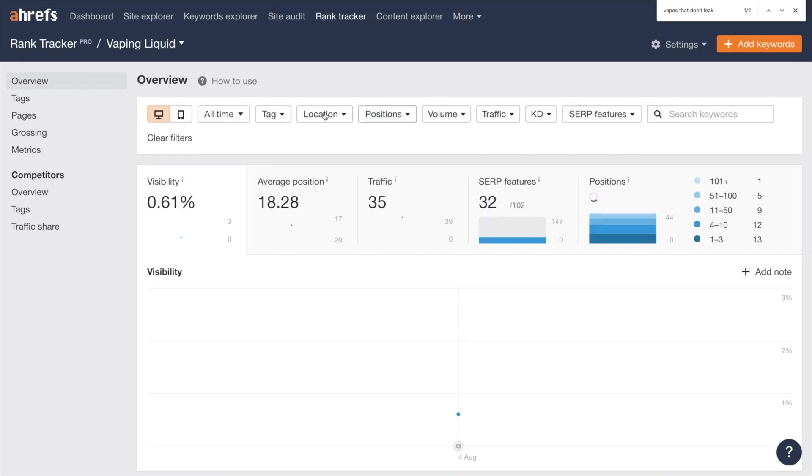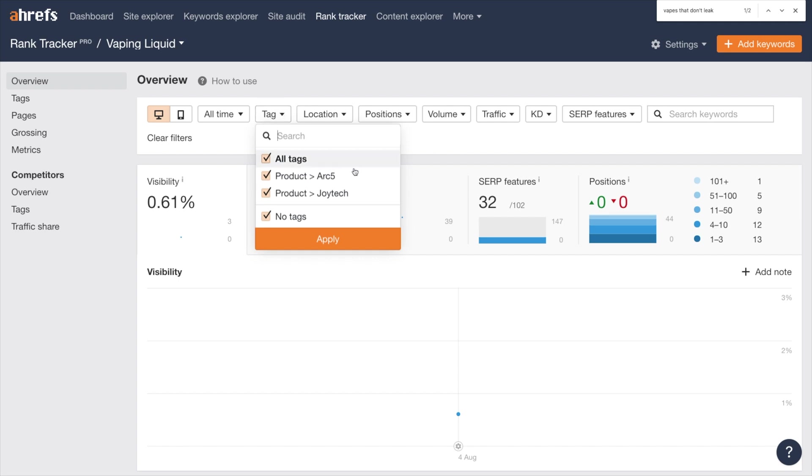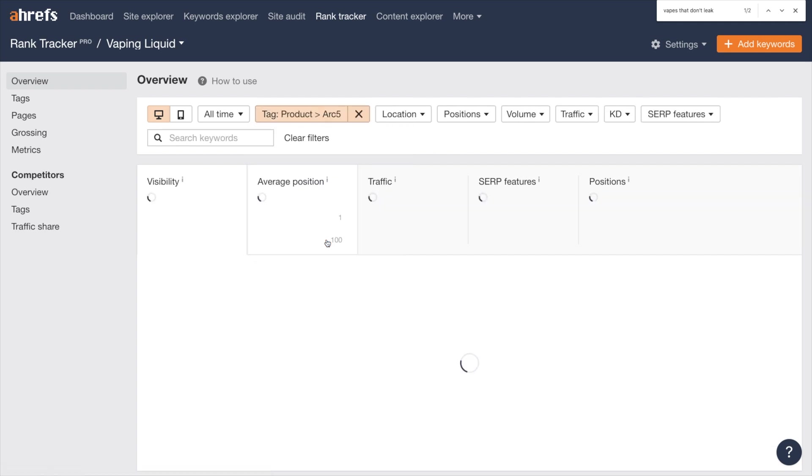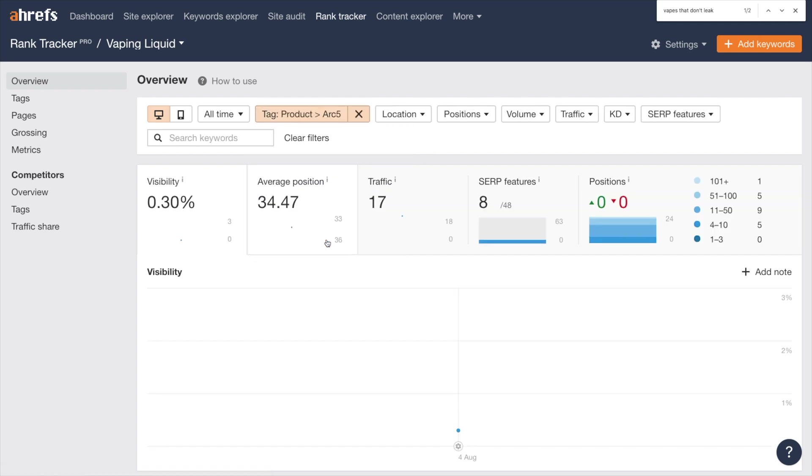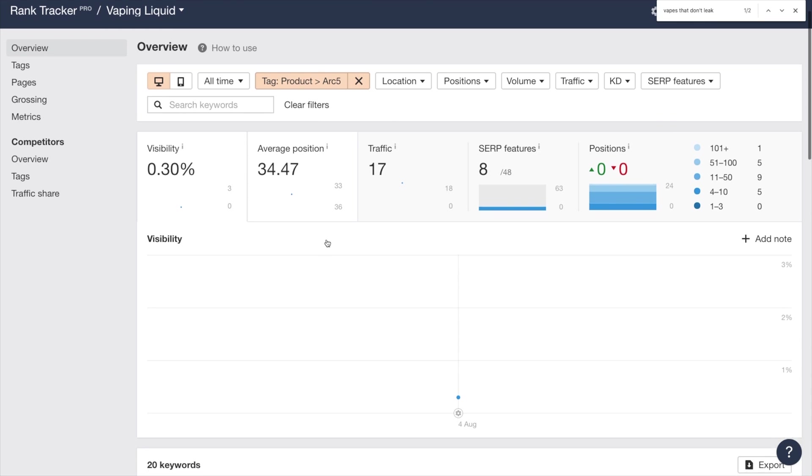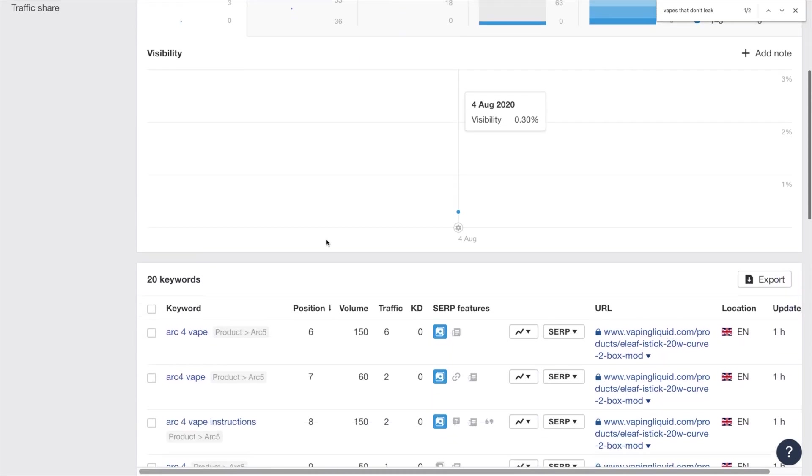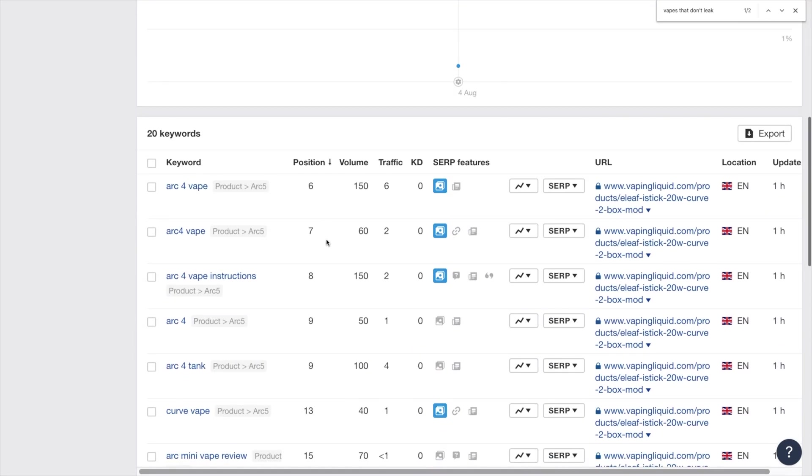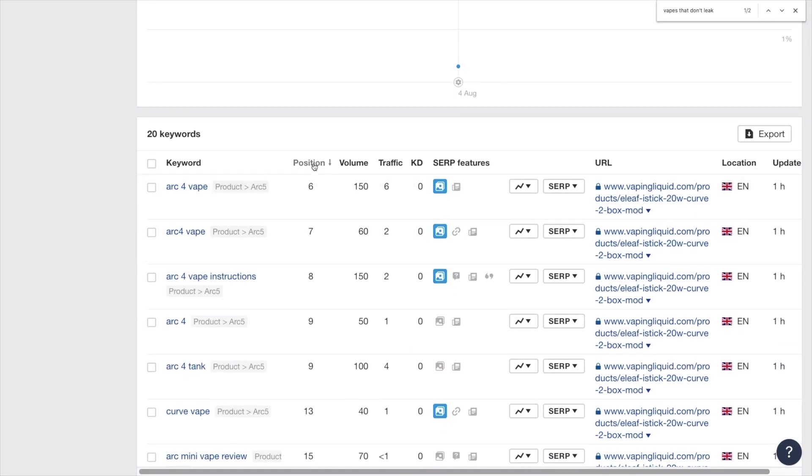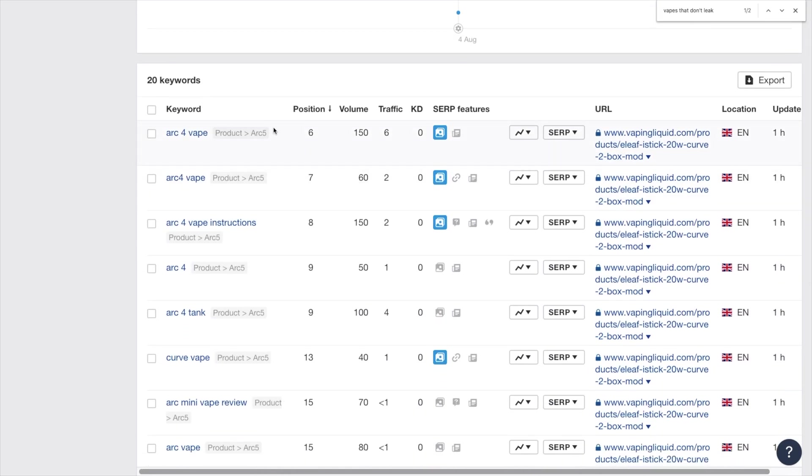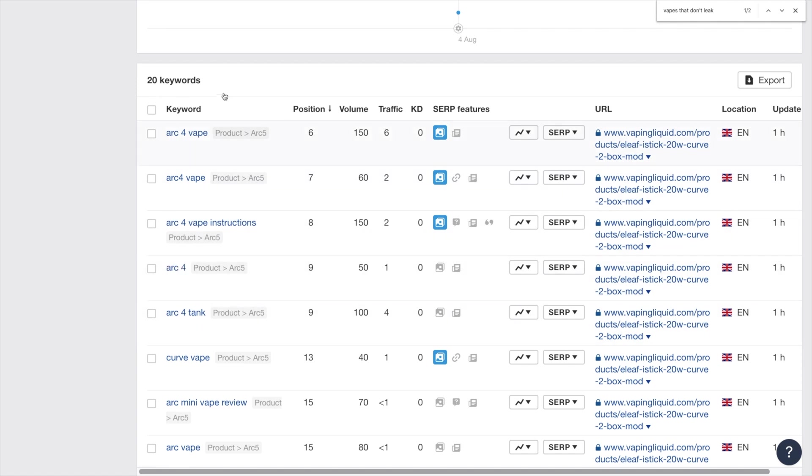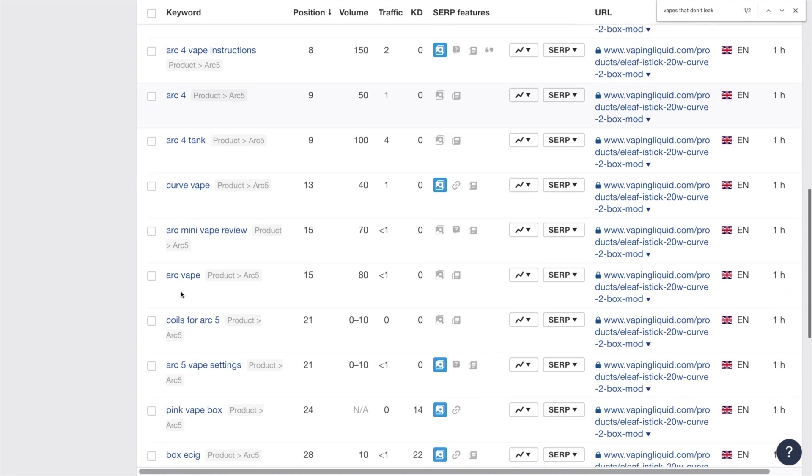So what's happening on this particular set of keywords, which is looking at the impressions and how we can optimize those impressions. I can turn off Joyetech and then I want to look at the ARC5. The ARC5 is a better opportunity because it's ranking pretty well for keywords, but it isn't getting that many clicks. And when you look at the ARC keywords, they have better search volume.